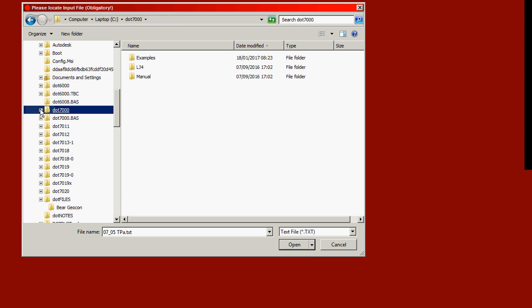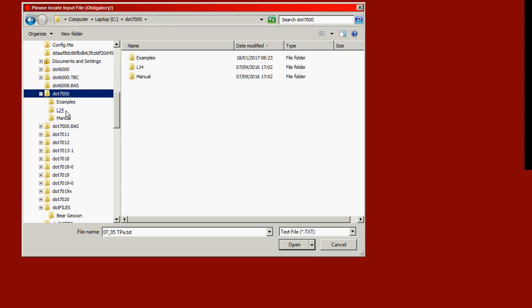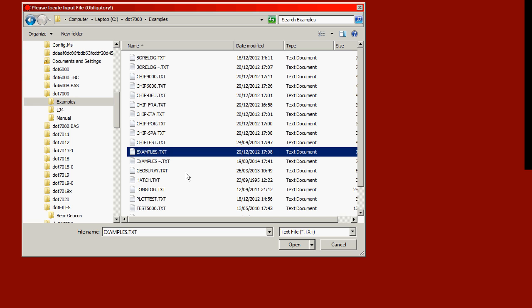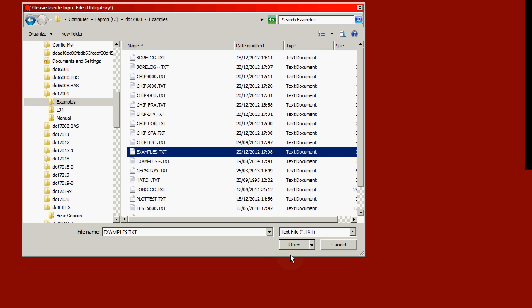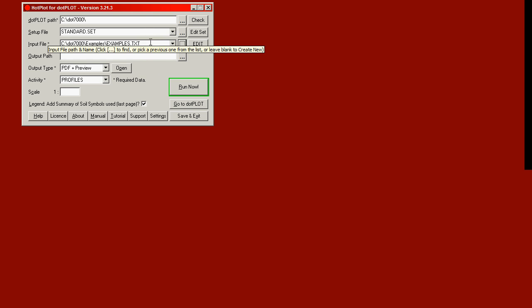The program comes with a series of examples which are appropriately enough in the .plot folder .7000 Examples subfolder. And we'll start off with the text file Examples.txt. Choose the file, click Open, and that appears as the input file to be used.